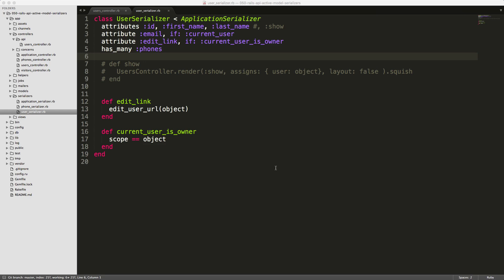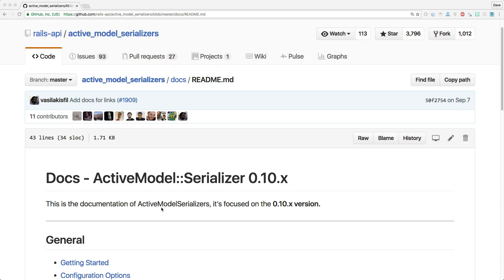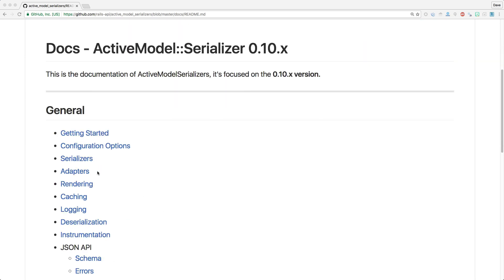We're not going to cover how to authenticate with the user in this episode as that will be a whole episode in itself — whether creating a user with a username and password and passing an authentication token on each request, or creating an API token for the user that's passed through on each request. Depending on how you're constructing your application you may choose one approach versus another. Definitely check out the readme documentation as it covers many options like different adapters, caching, logging, and deserialization.